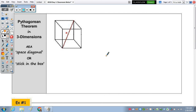In today's notes, before we get to talking about the volume and surface area of a cylinder, we're going to take a look at Pythagorean Theorem in three dimensions. This is also known as your space diagonal, or you'll see the stick-in-the-box type of problem.